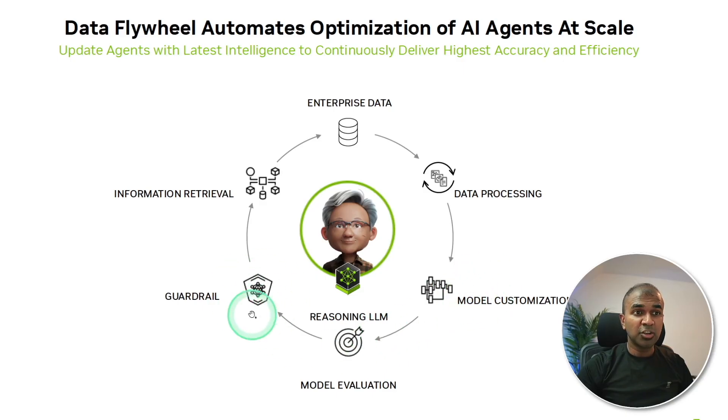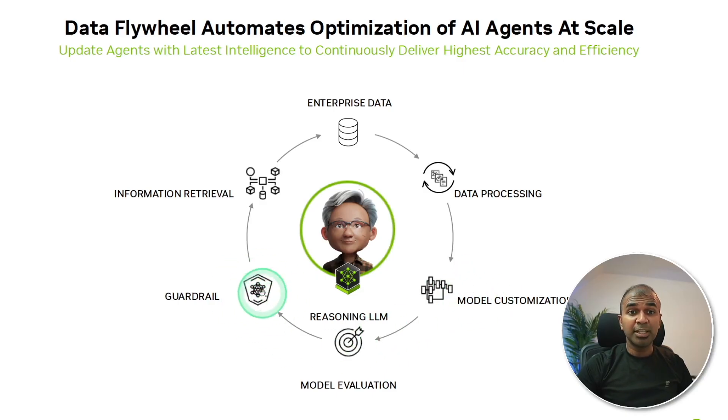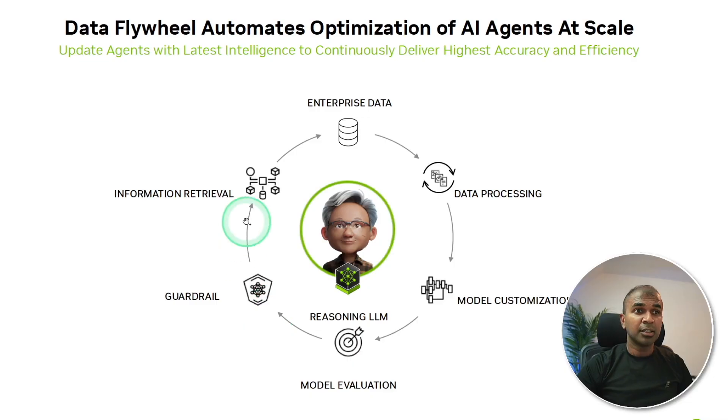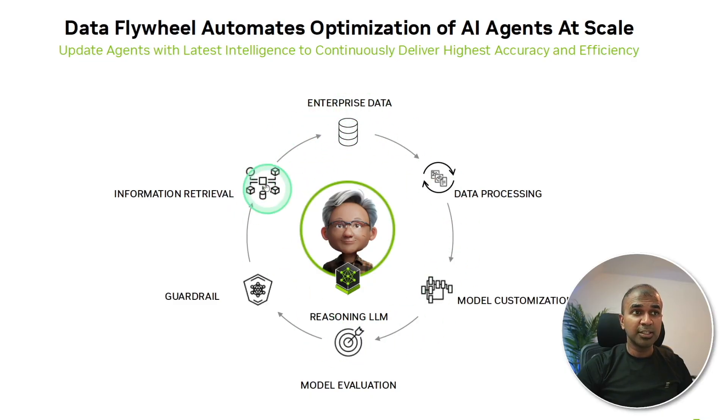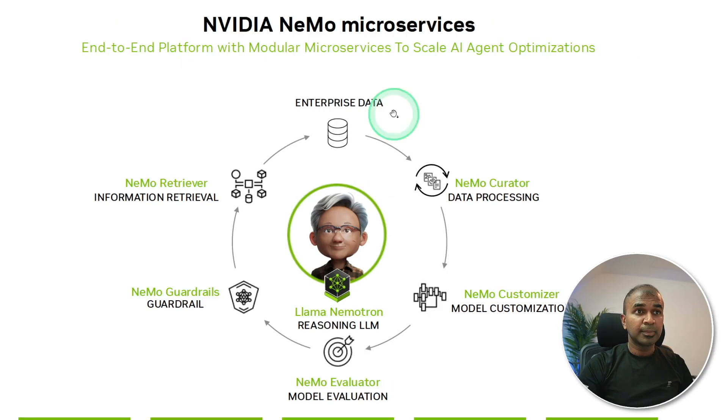Then guardrail, making sure only the expected response is returned. Then information retrieval, that is RAG pipeline with the enterprise data. So all these things together is data flywheel.